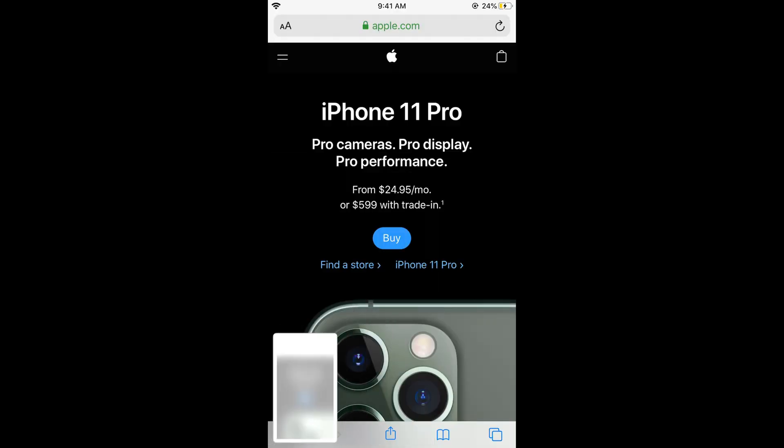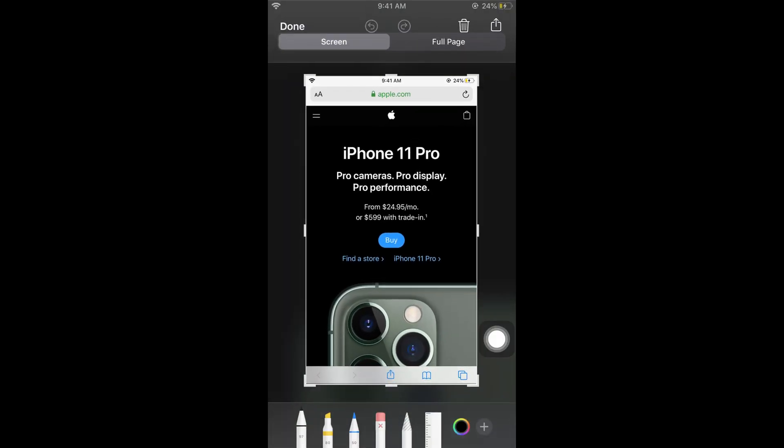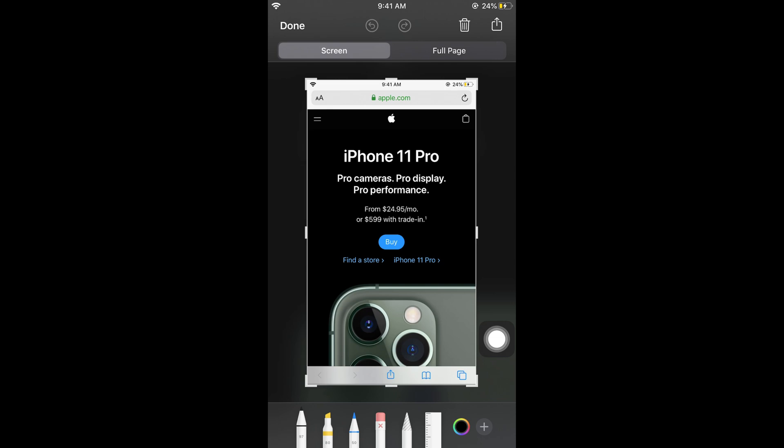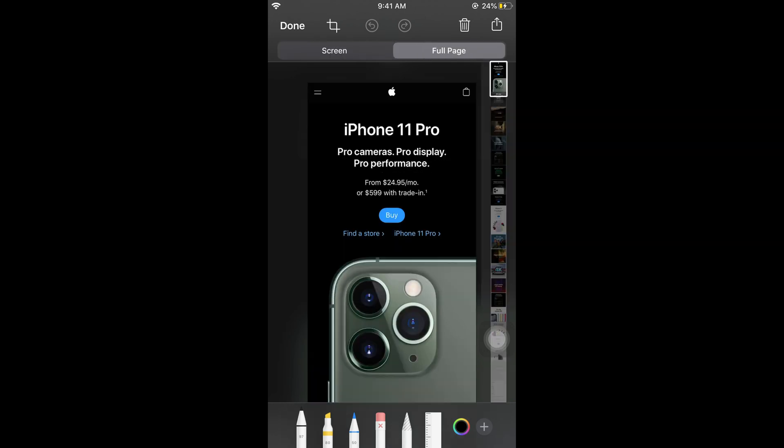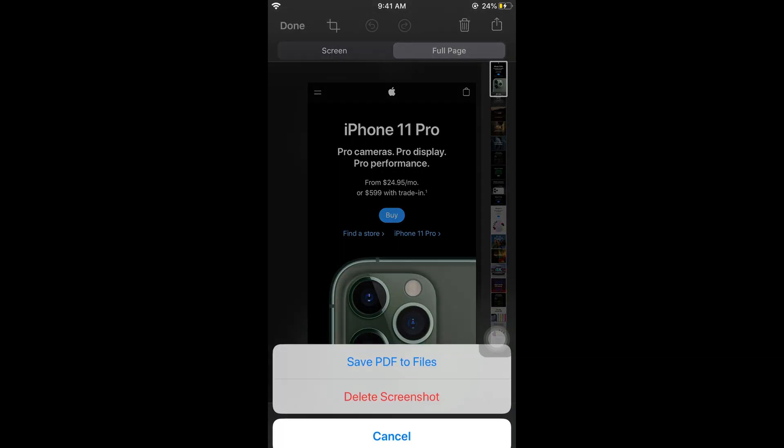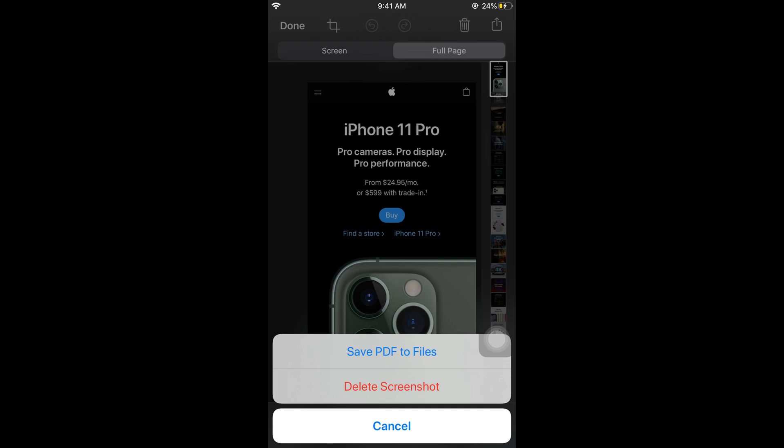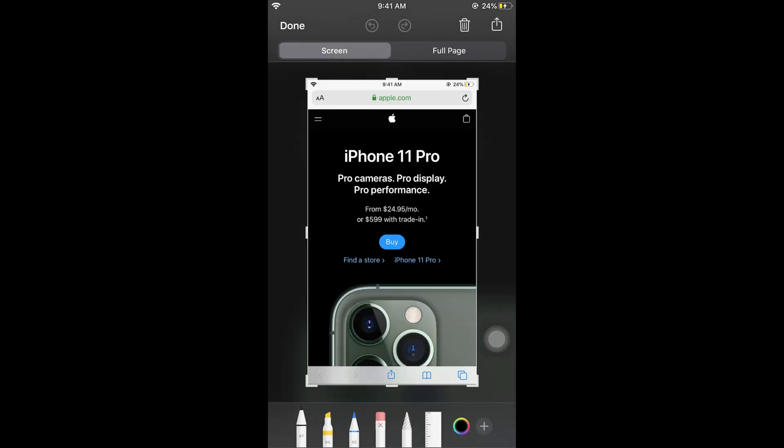Once you tap, here's the screenshot. It's really easy. If you're on Safari and want a complete web page screenshot, you can tap on full page. You can tap done to save the screenshot to PDF or files.